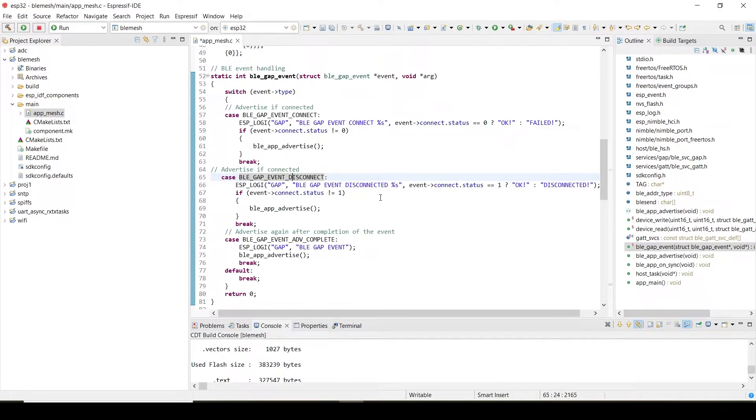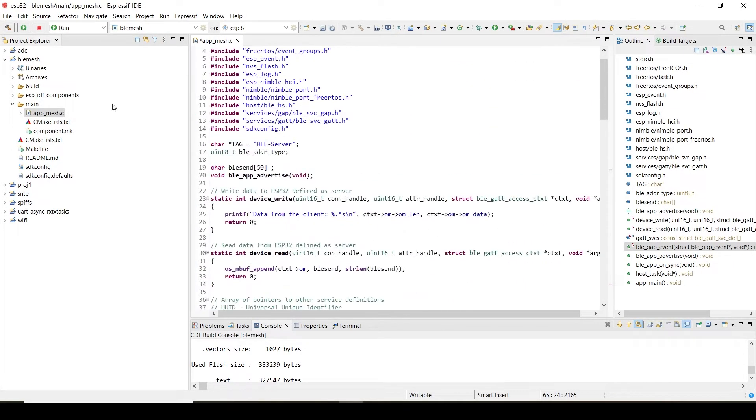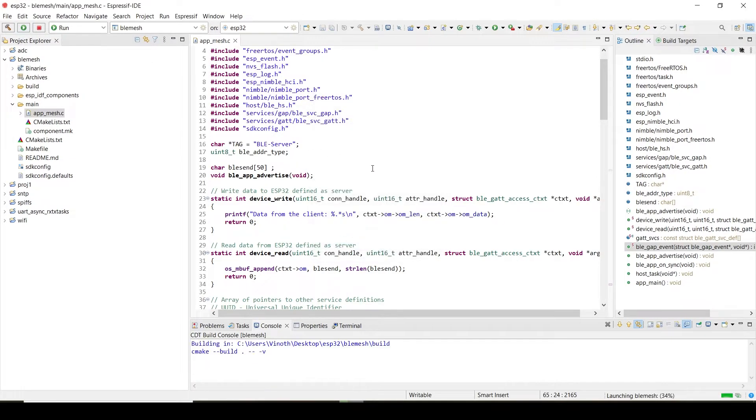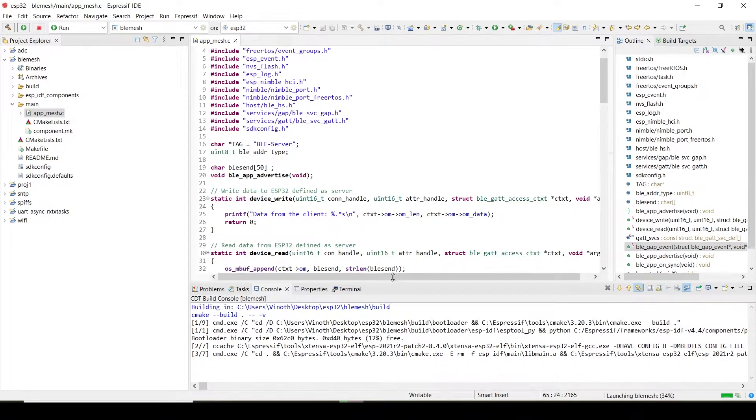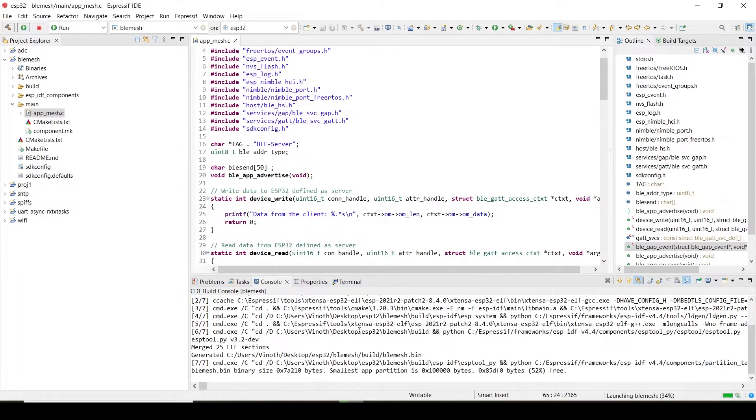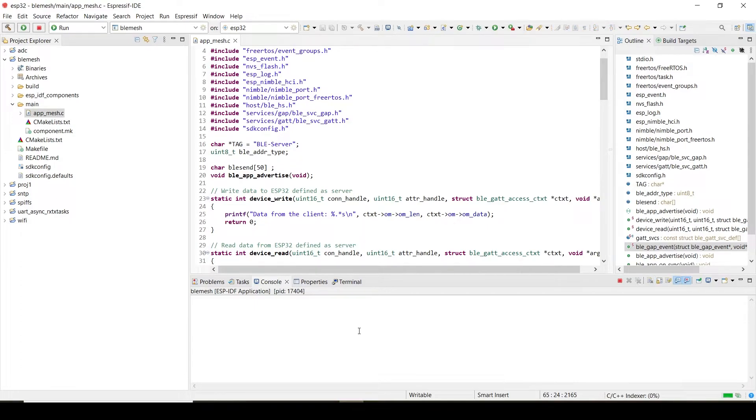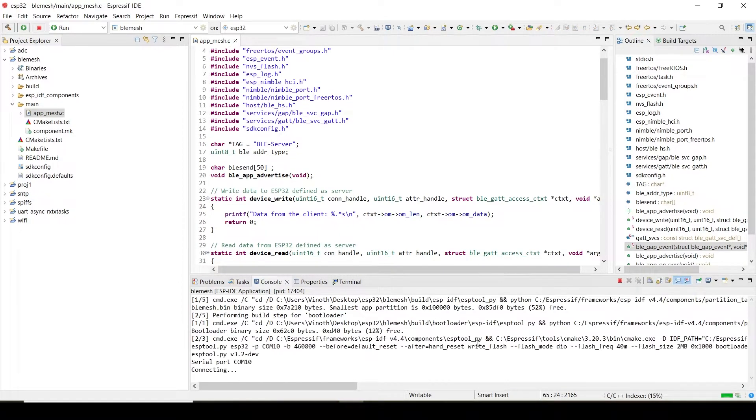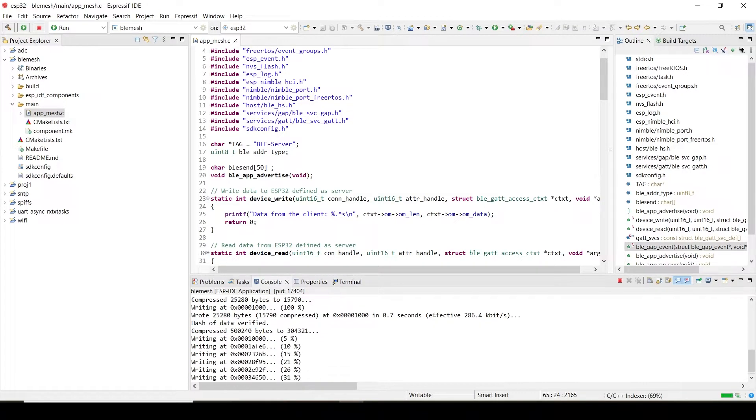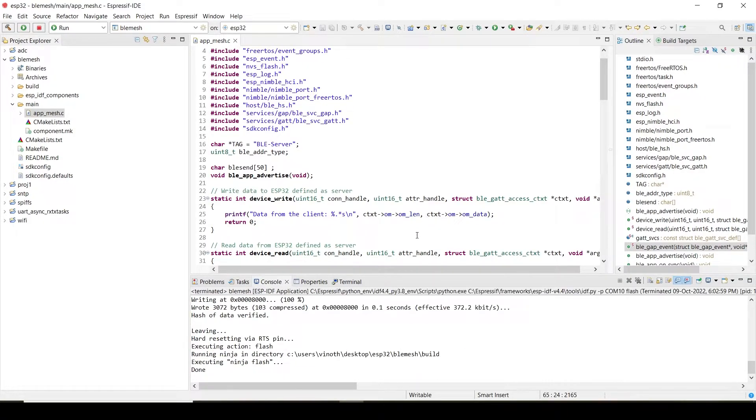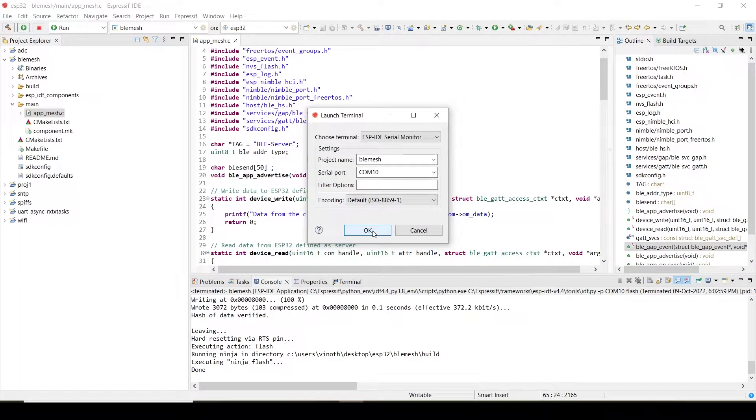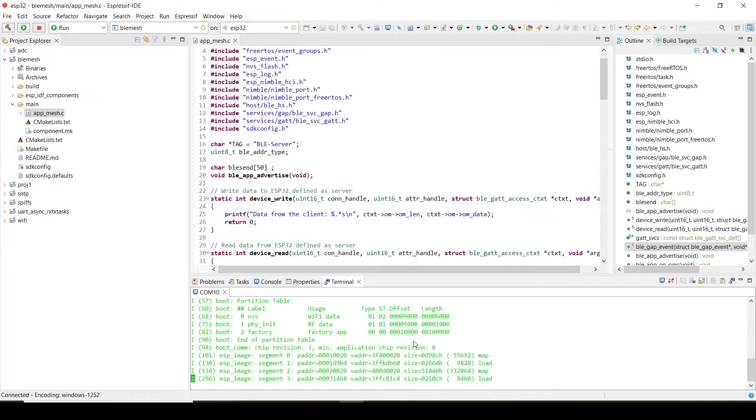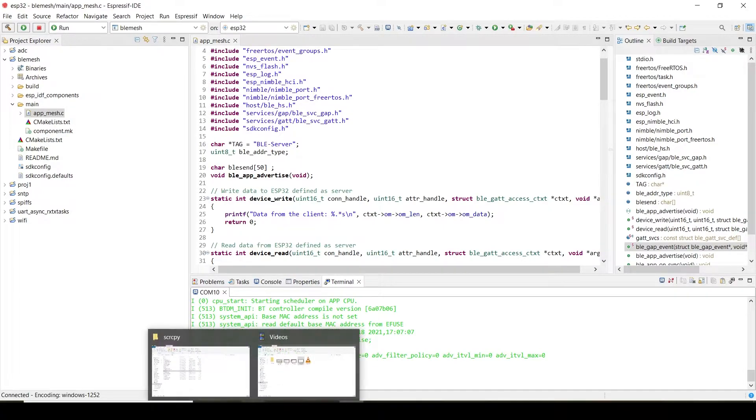Now let's move to the demo. Before moving to the demo, I will just upload the code to my ESP32. Just uploading my code to ESP32. It is done. Let's open the serial monitor. Yeah, it is done. Now let's check our mobile phone.